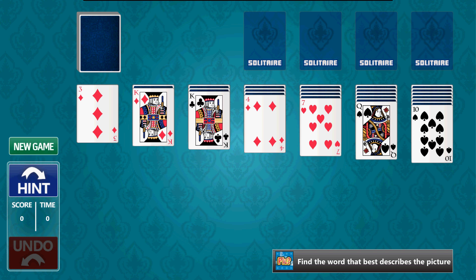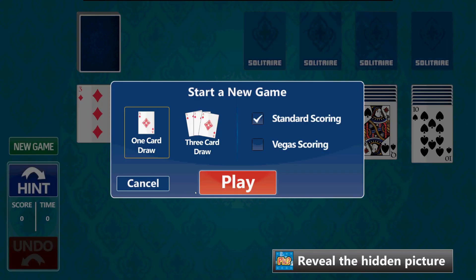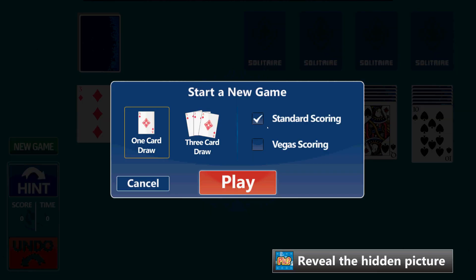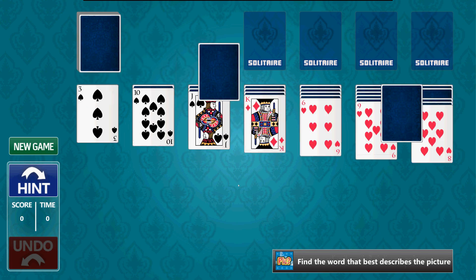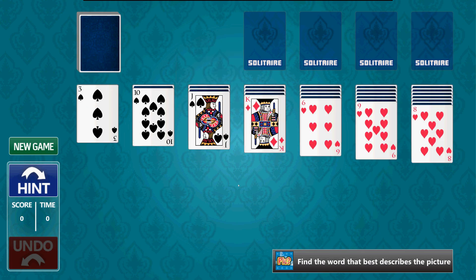And there you go. If you want a new game, just click on new game here. You can choose what you want to do. Click on play, and it will play a new hand. That's how you install Solitaire.